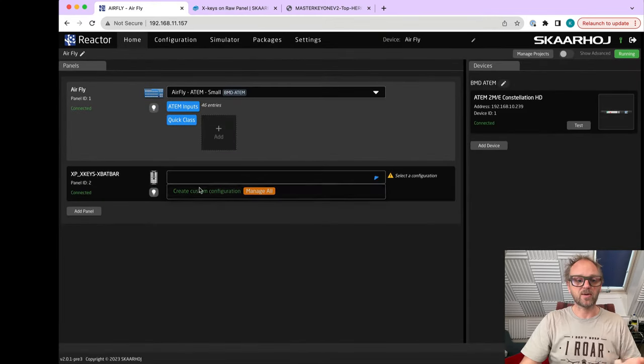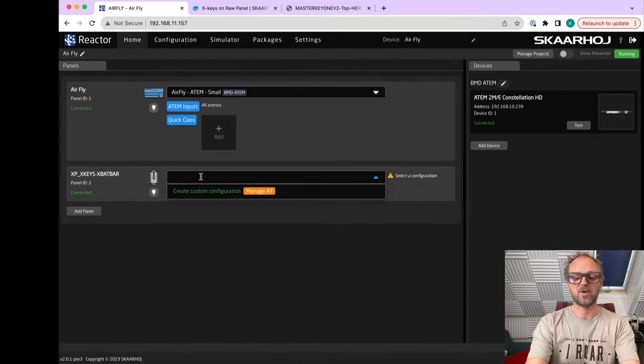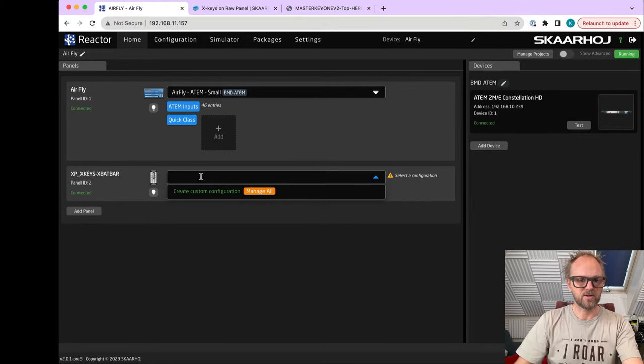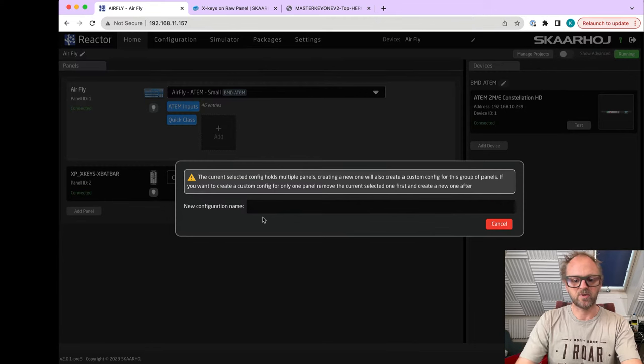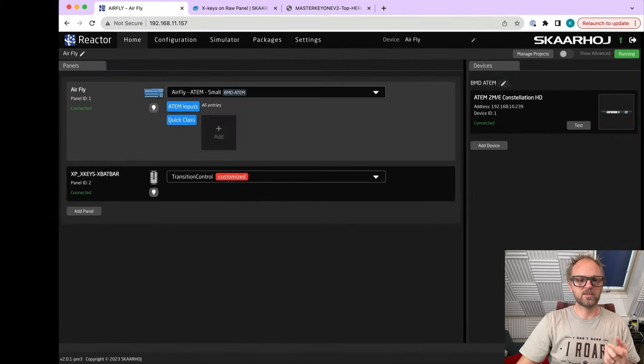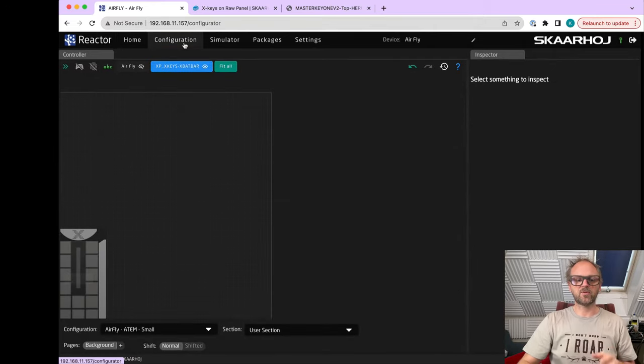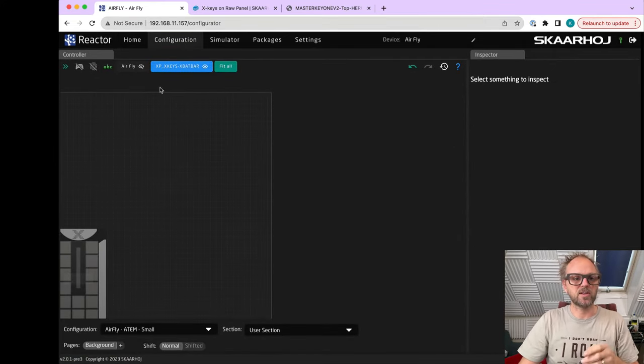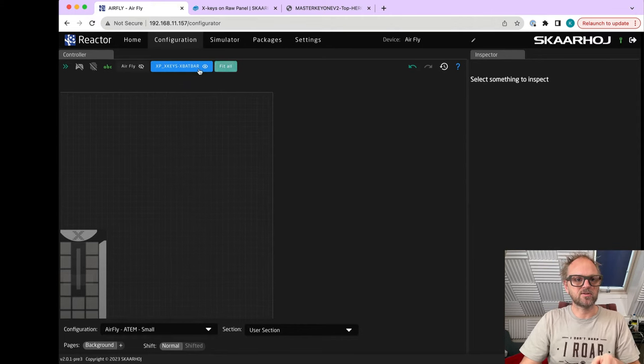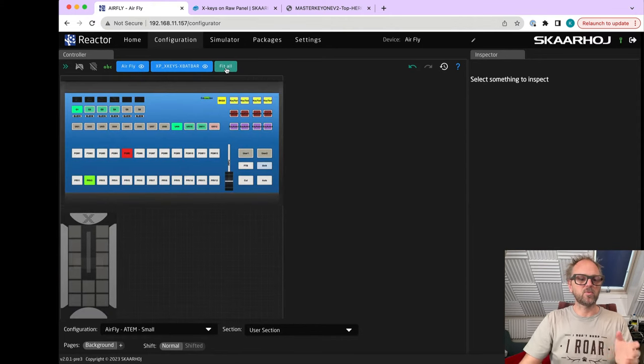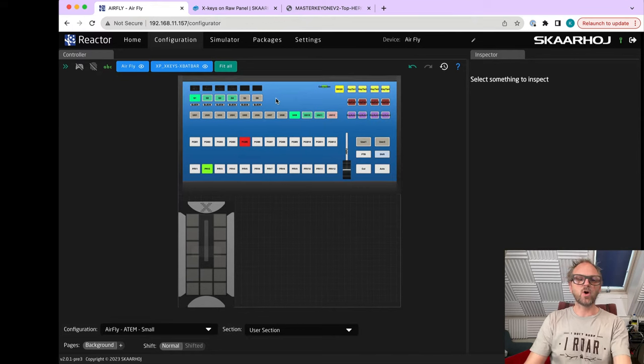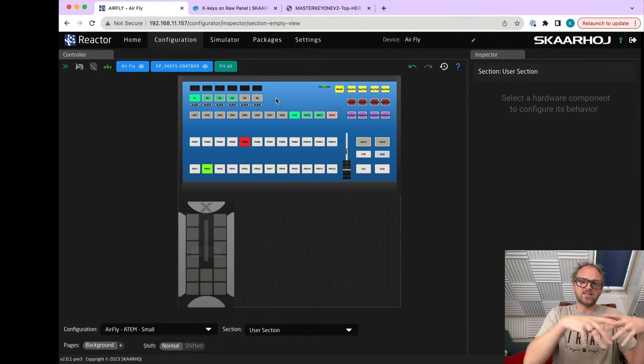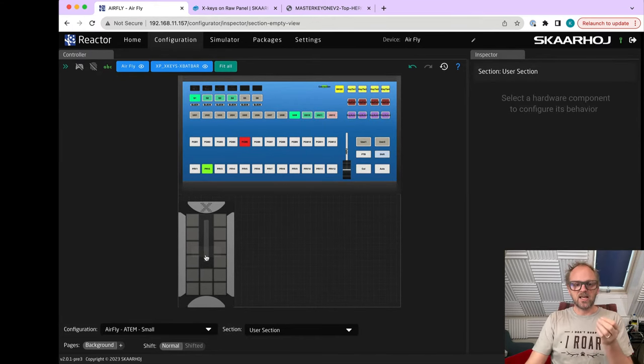It will announce itself by mDNS discovery because the X Panel X-keys application basically converts that USB device into a network device - raw panel compliant - which we can now connect to on this IP address and port. Then we can start creating configuration. Let me create a new configuration. We need to give it a name: transition control.